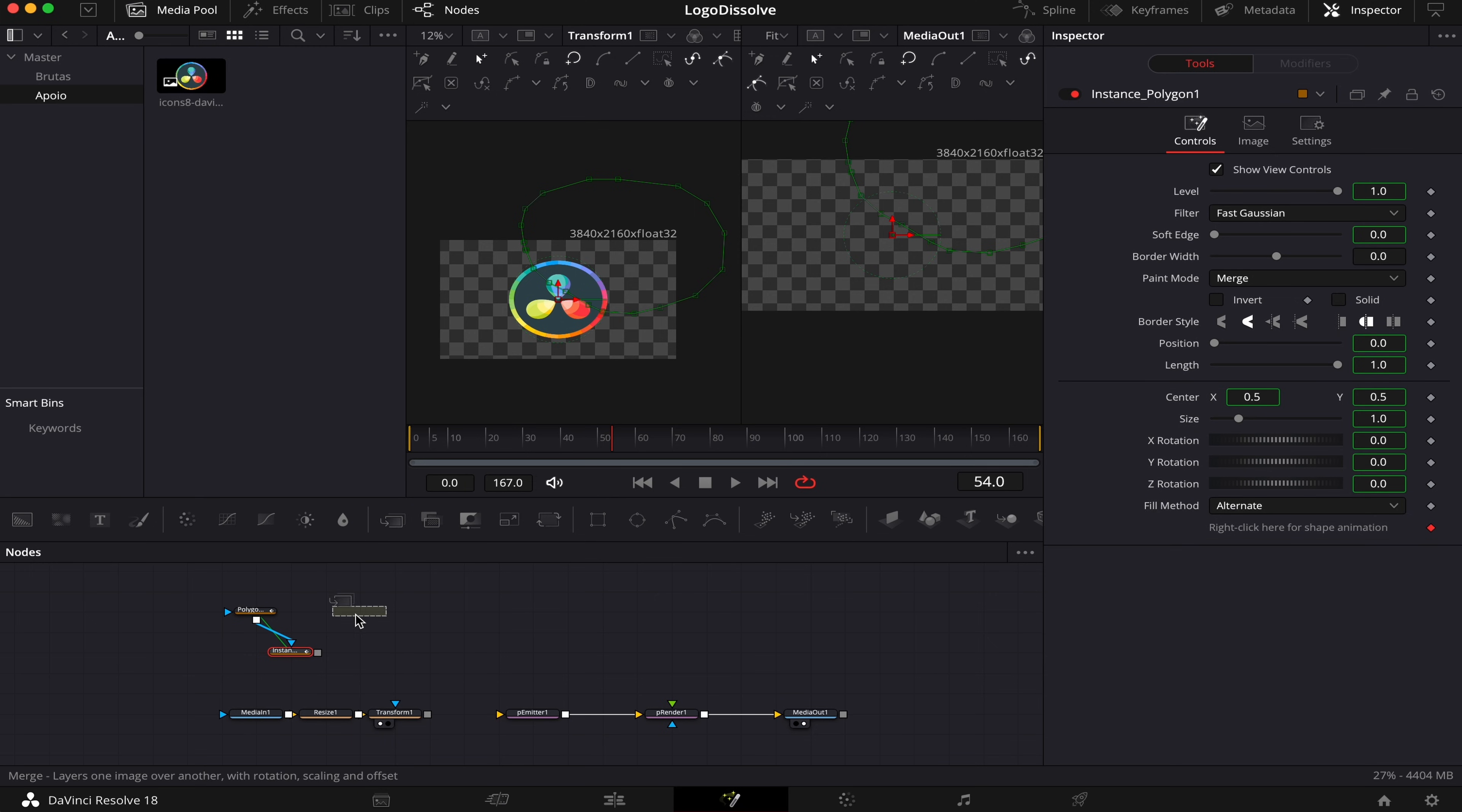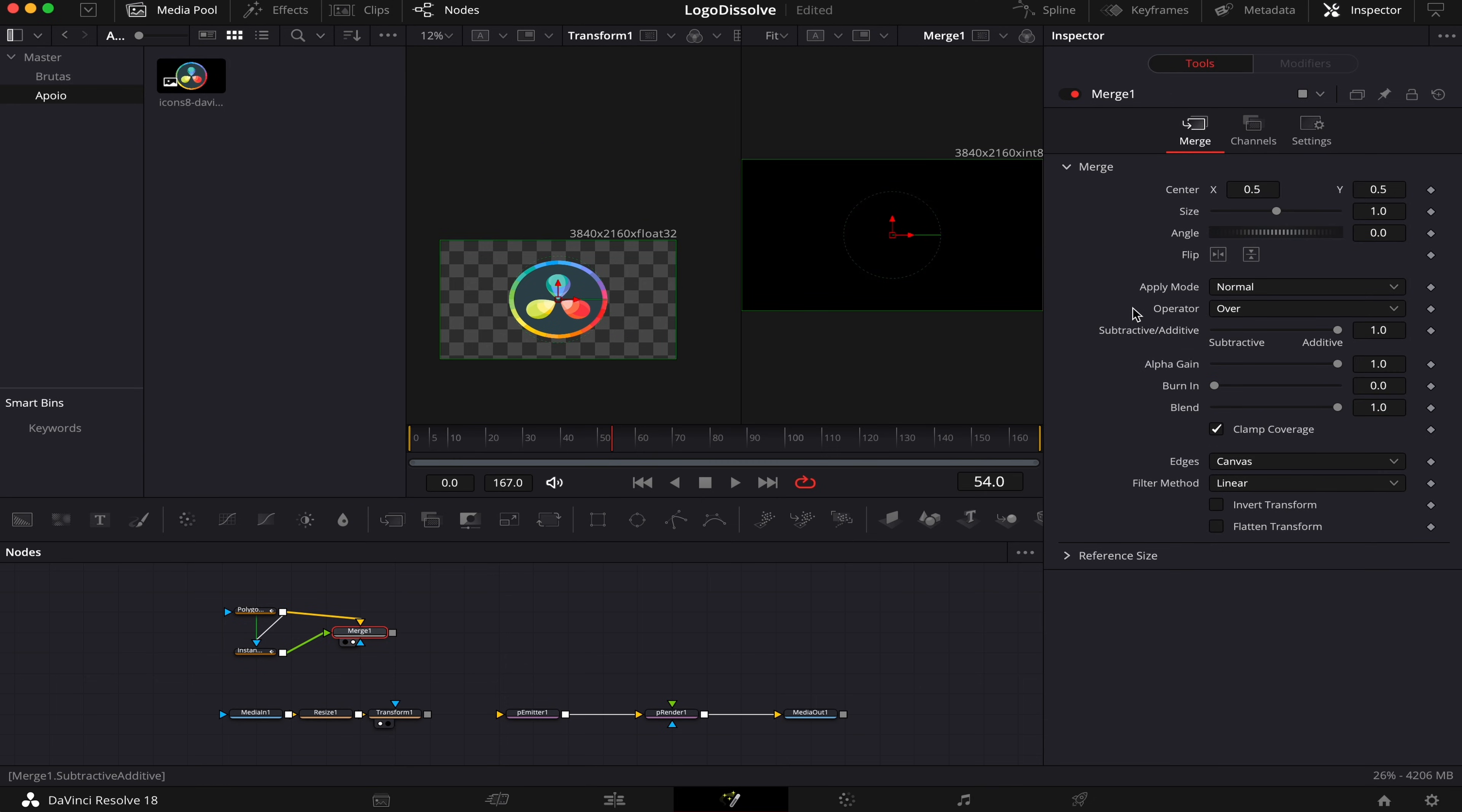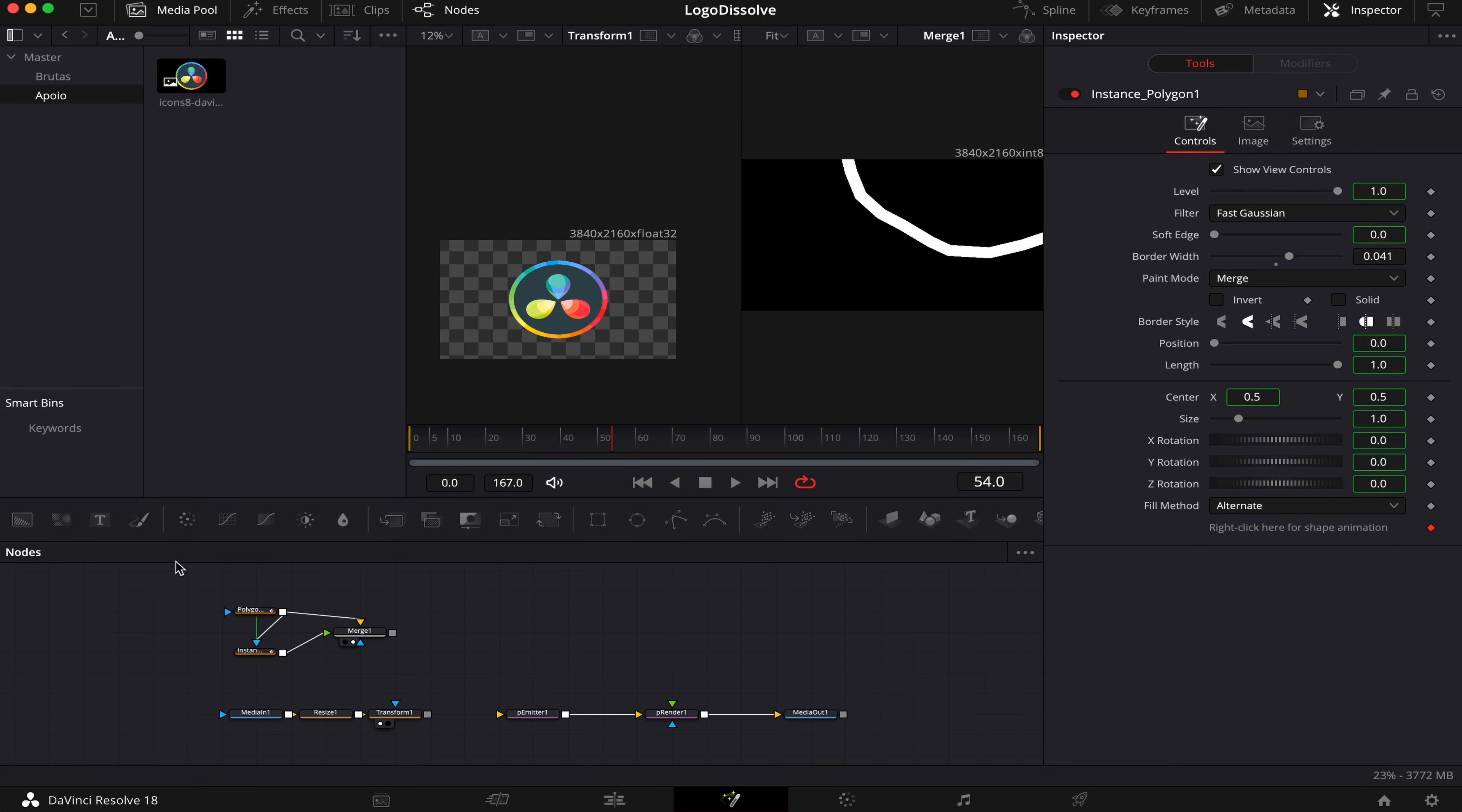Now we're gonna grab a Merge node, and connect the output of our upper mask into this yellow input of the Merge, and the bottom mask into this green arrow right here. We're gonna drag our Merge from our right viewer, and we can't see anything. So what we'll have to do is click on our Merge, and here at Operator we're gonna change it from Over to XOR. So we'll come to our mask, and change the Border Width, like this. So everything that's inside this white part right here will be visible, and what is in the black part will be invisible.